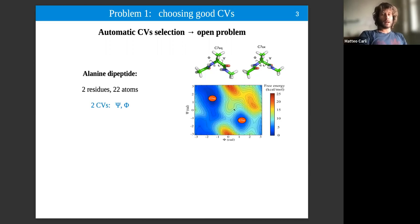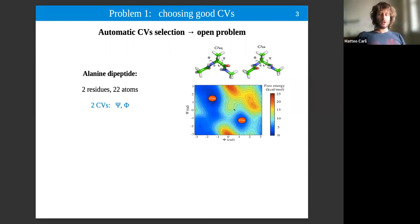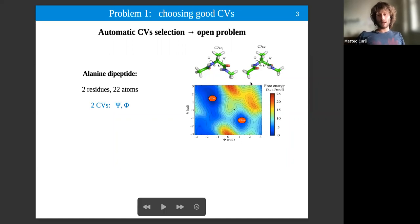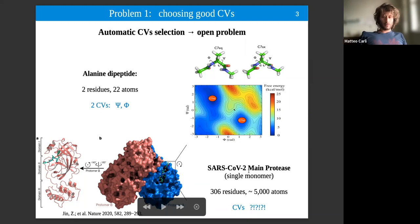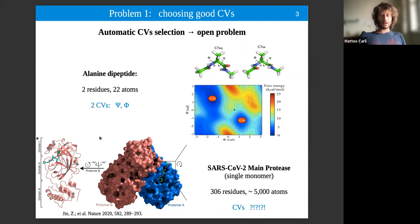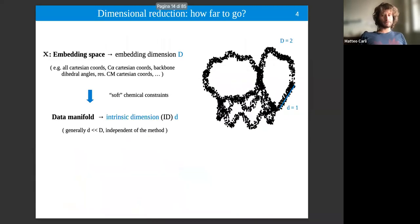A very didactical example is alanine dipeptide — a peptide of two residues and 22 atoms. Its metastable states are well described by only two backbone dihedral angles, phi and psi, around which the two alanines rotate. One can simply histogram these variables during a simulation and obtain a free energy landscape. But a realistic case, like the main protease of SARS-CoV-2, has 306 residues and around 5000 atoms, so there is no hope of defining collective variables by chemical intuition alone.